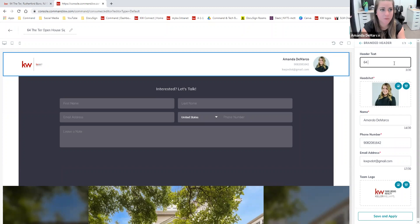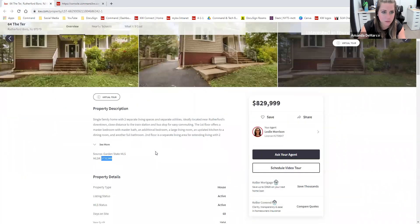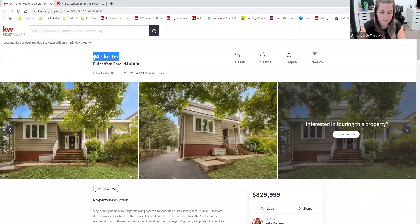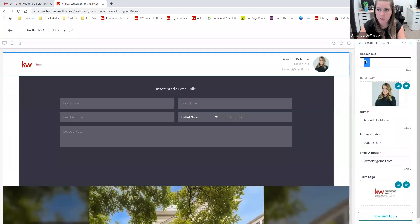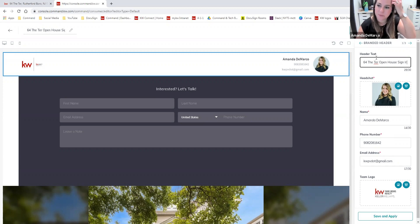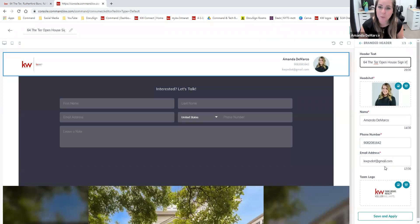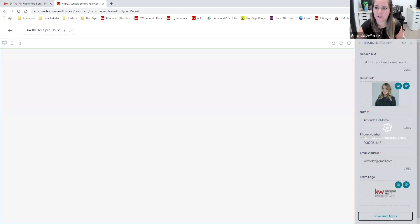When I referenced that header text earlier, we are limited to 30 characters, but we can use our imagination and really make this work. So this address is 64 The Terrace. I'm just going to pop that in there and then say 'Open House Sign In.' That's all I can fit — open house sign in, that's good enough. If I wanted to swap out my headshot or any of my contact info I can do that, but so long as your marketing profile is updated with all of your current information, that will all filter in automatically. Now I'm going to click 'Save and Apply.'